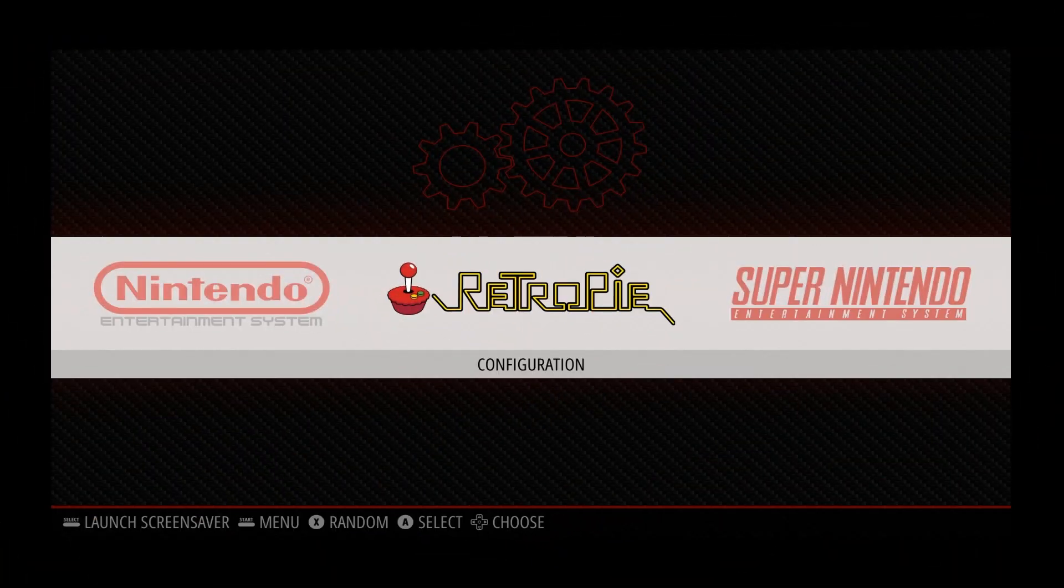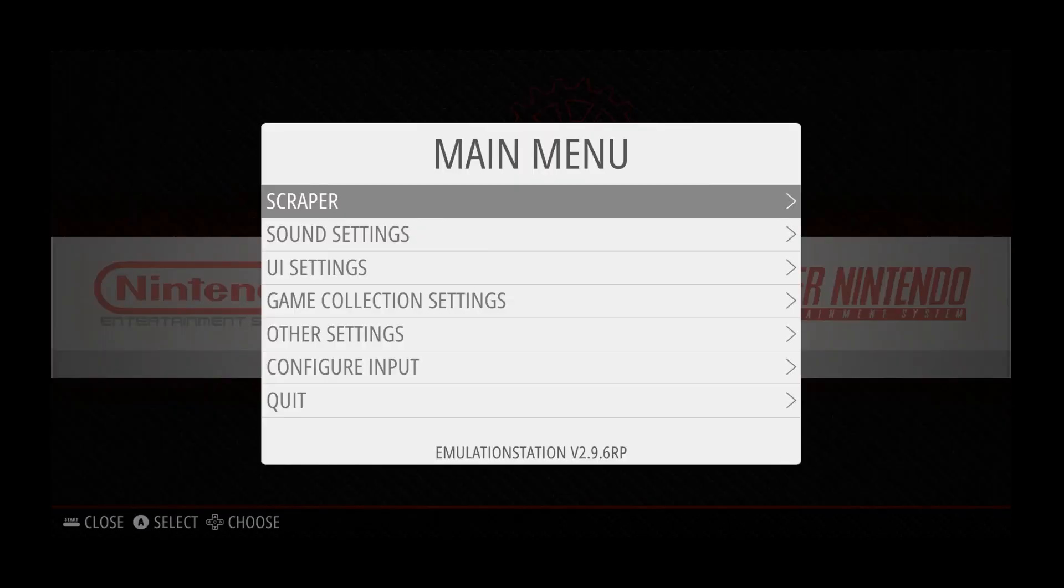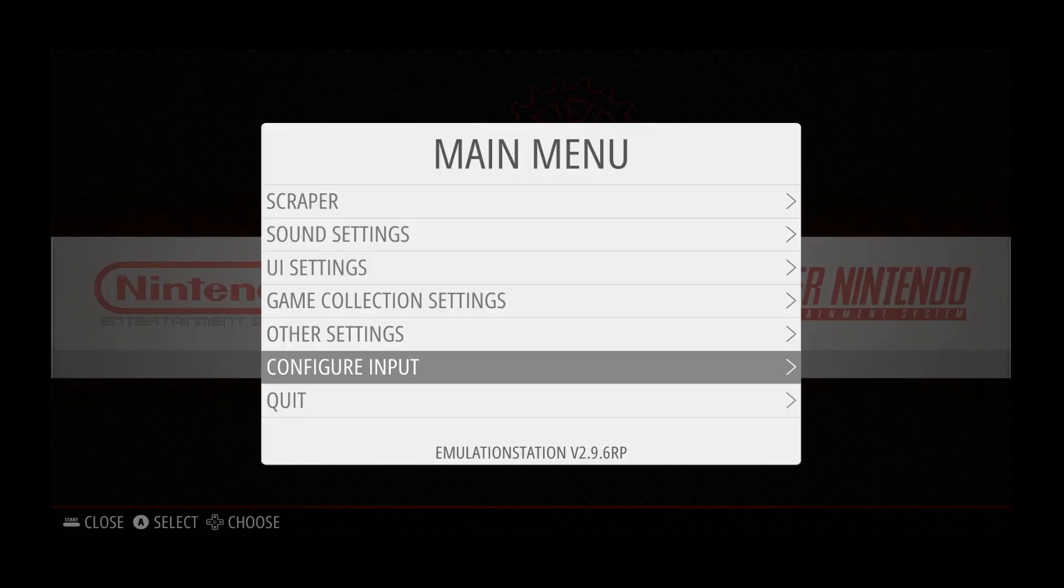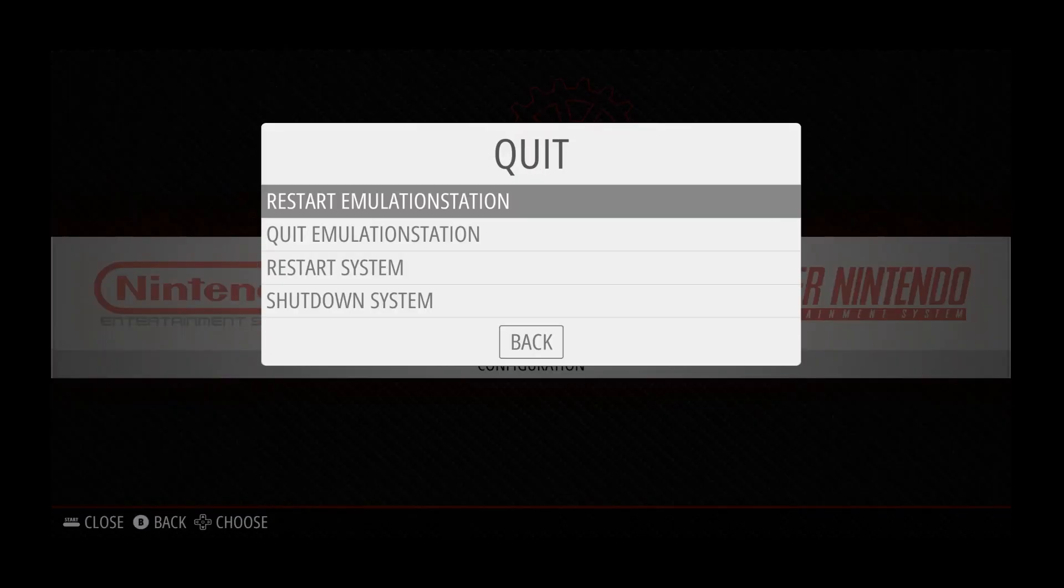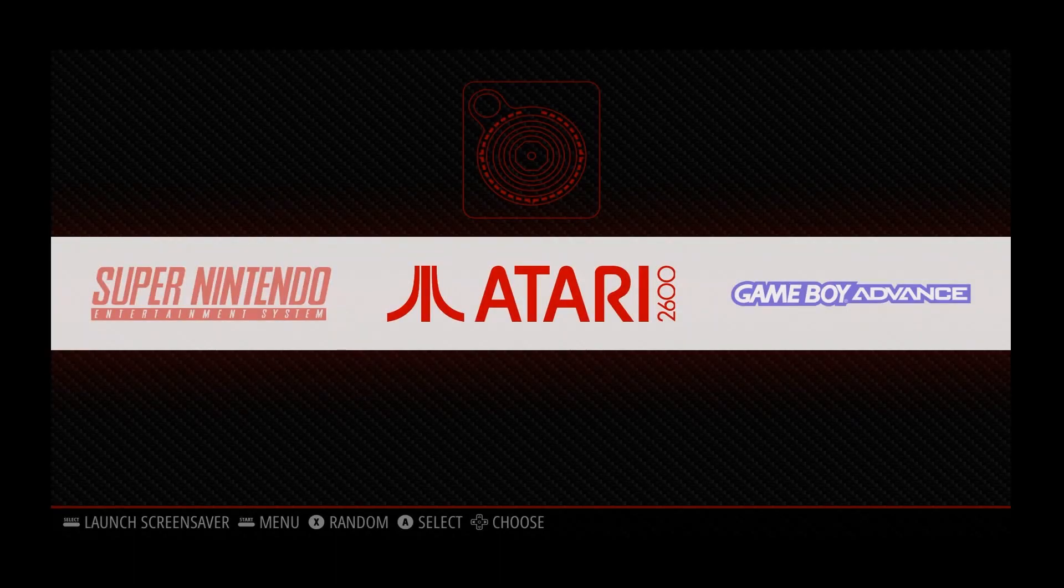Okay, so now that we're back here, we're gonna go ahead and hit the Start button. We're gonna go to Quit, and Restart Emulation Station. This is a must, or it's just not gonna show your games as appearing or disappearing if you're deleting games.